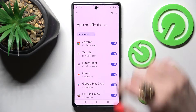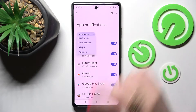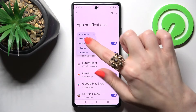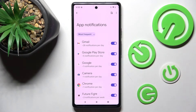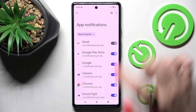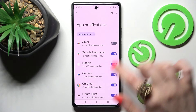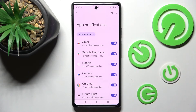Following that, tap on Most Recent and select one of those options. I will go with Most Frequent. Now tap the toggle next to an app from which you don't want to receive notifications from, like Gmail. As you can see, all notifications from Gmail are now off, but you can always turn them back on by choosing the same toggle.